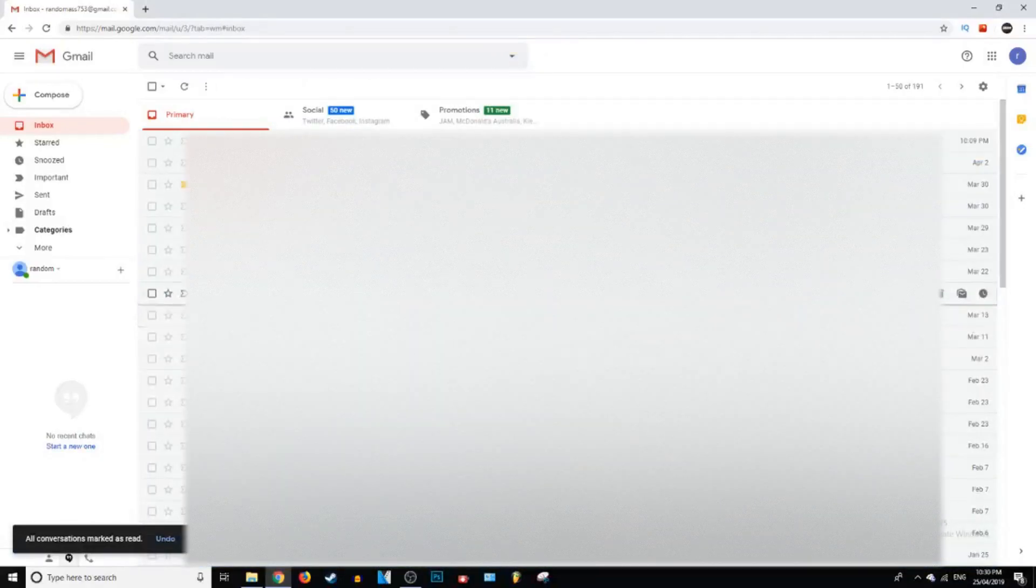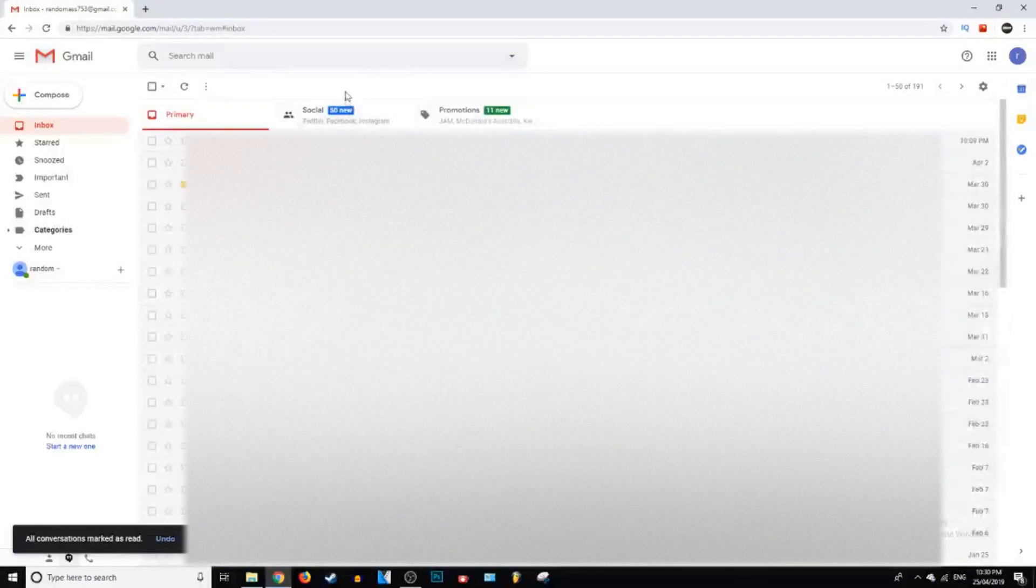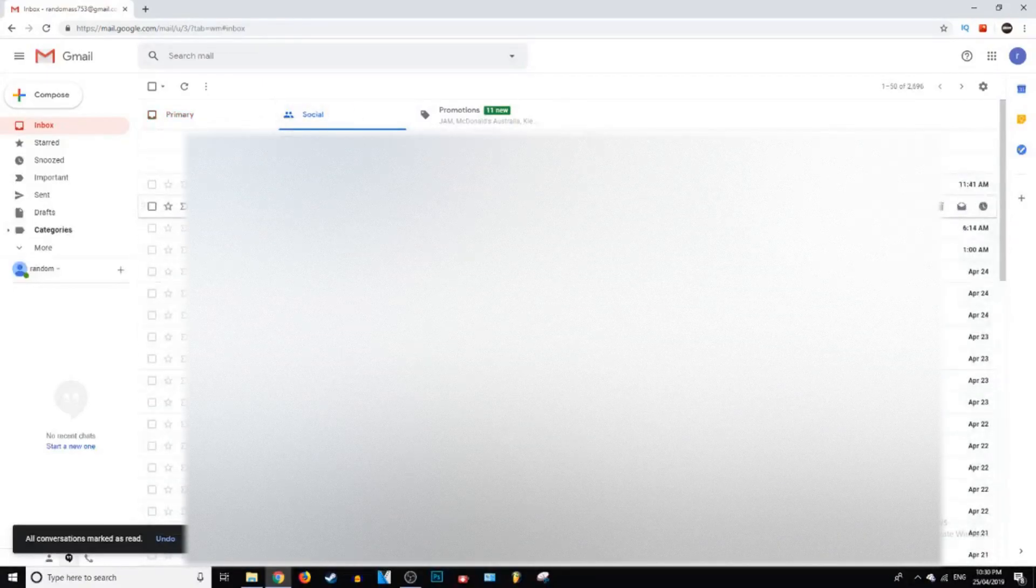Wait for it to load and now as you can see, all the emails are marked as read in primary.